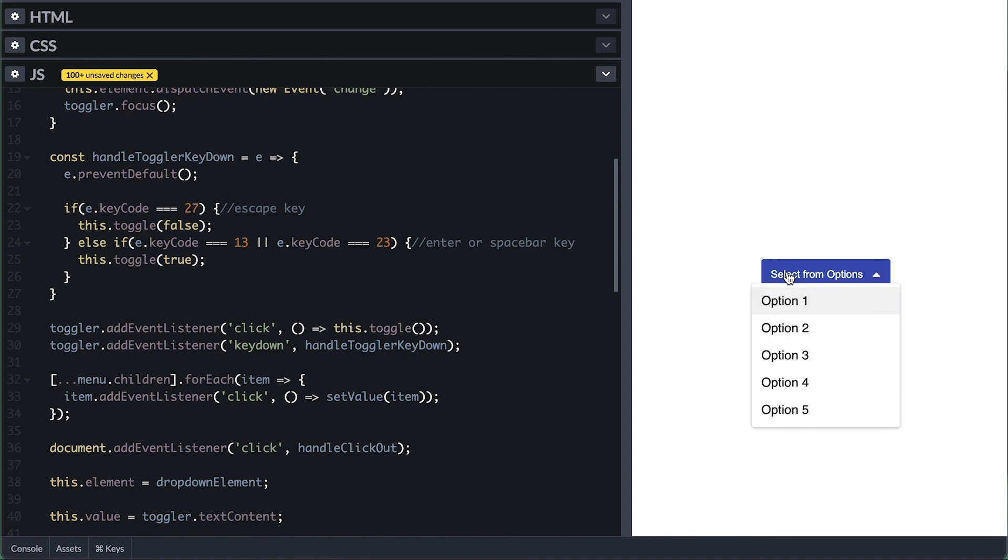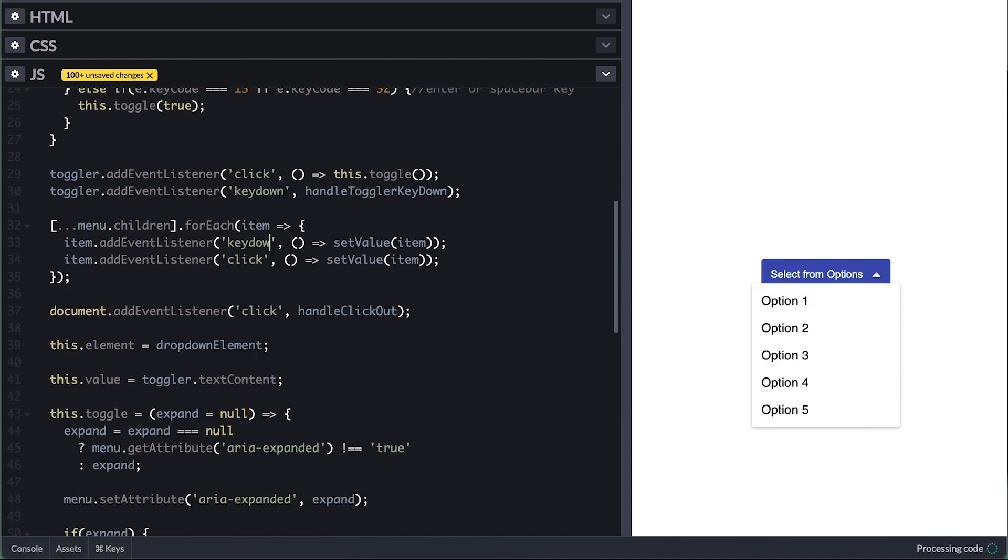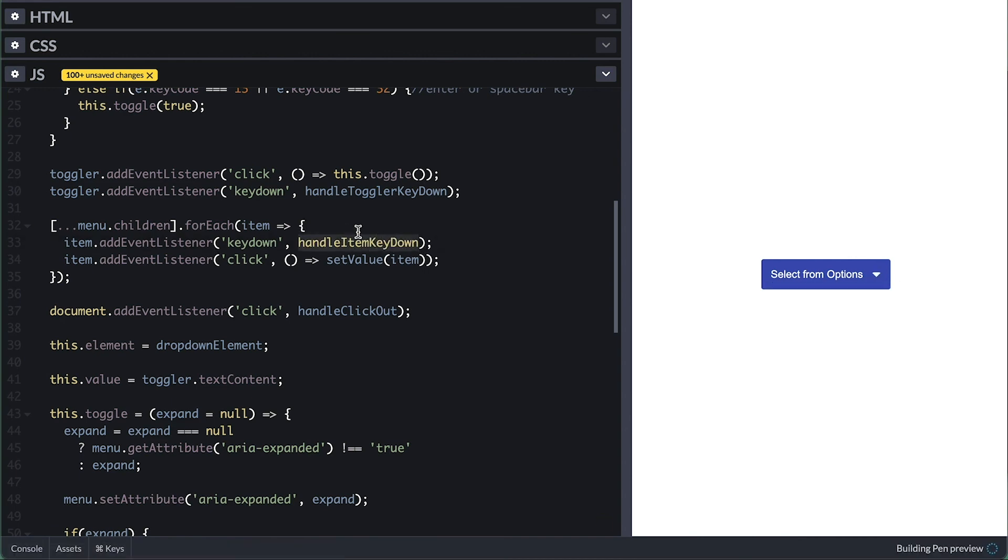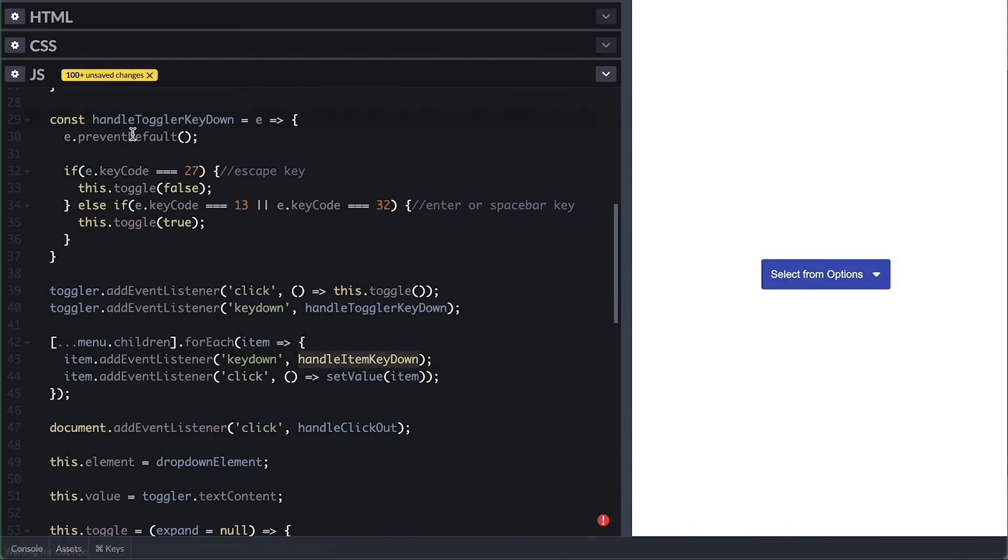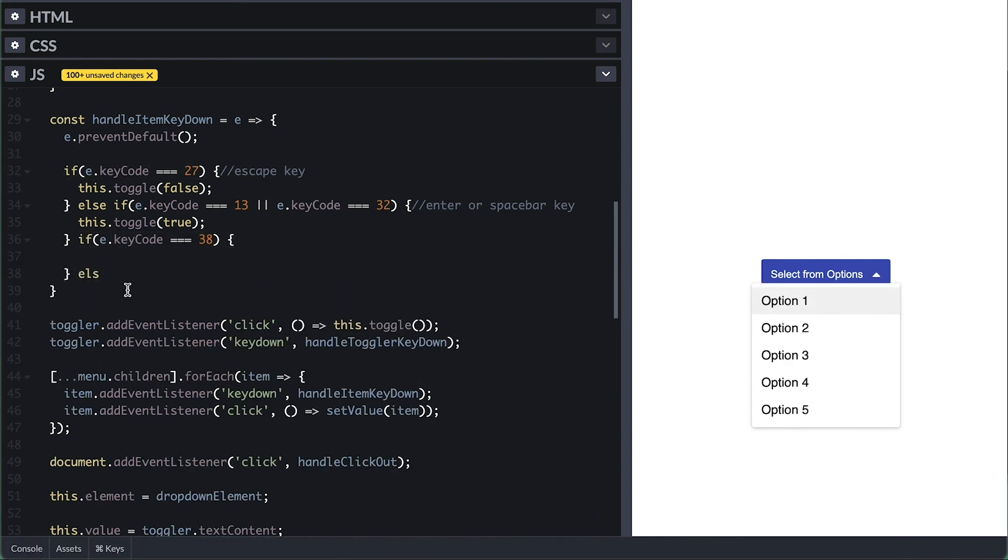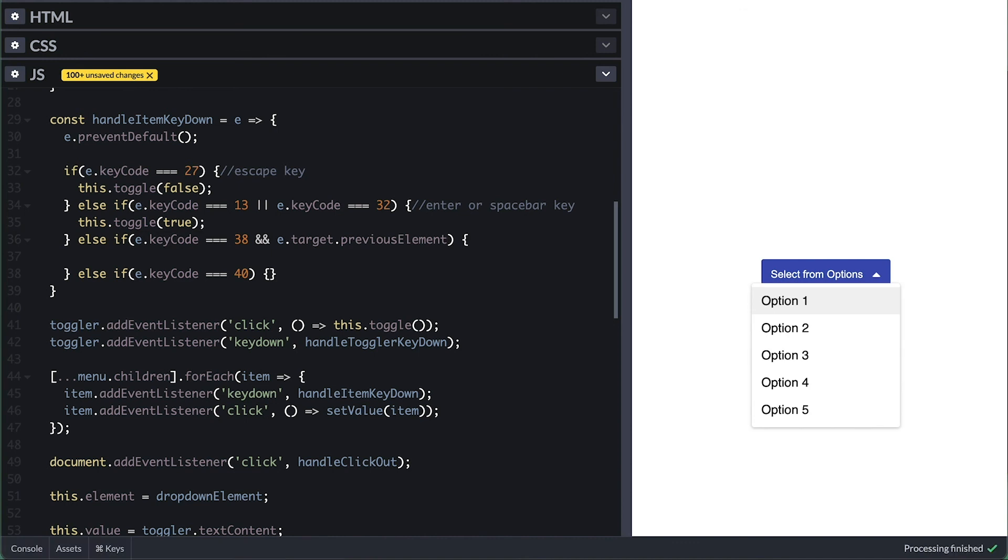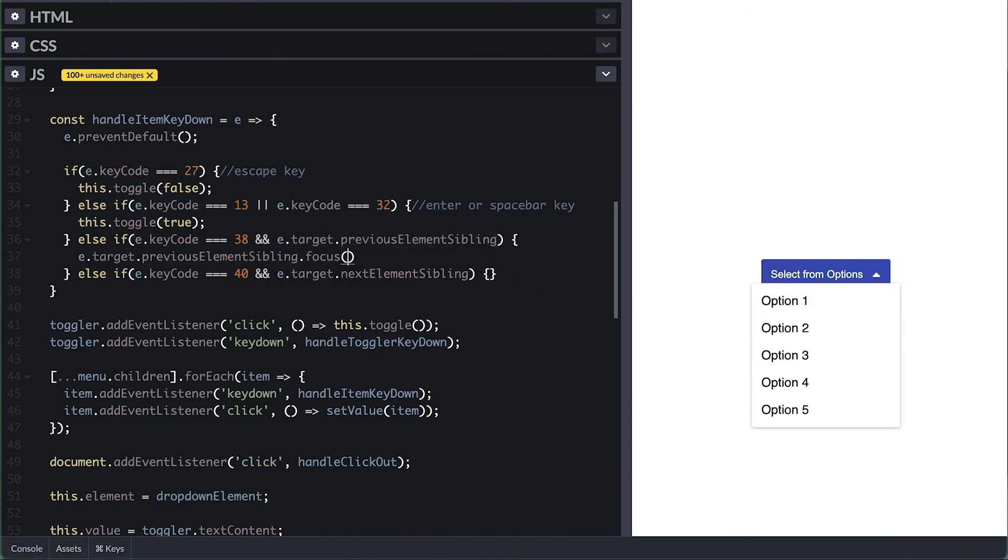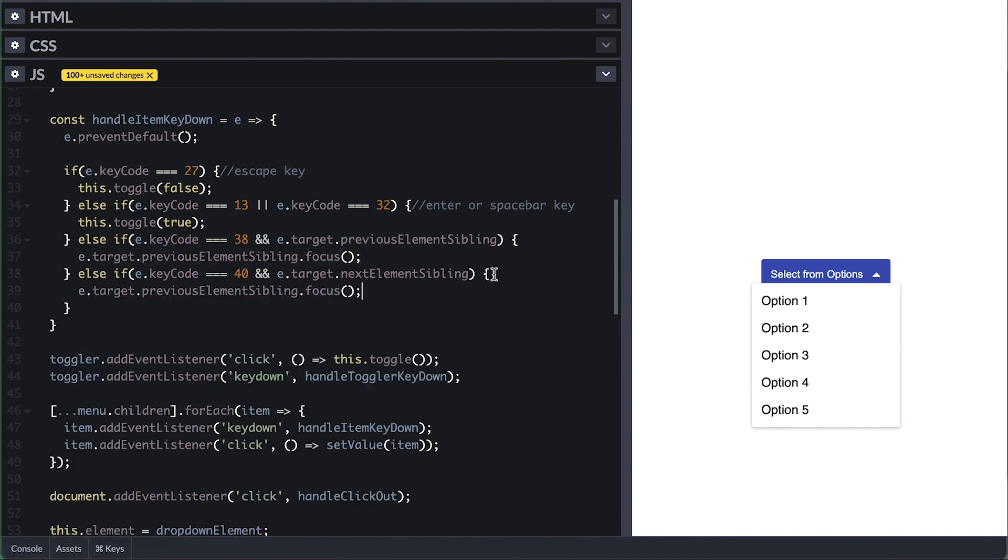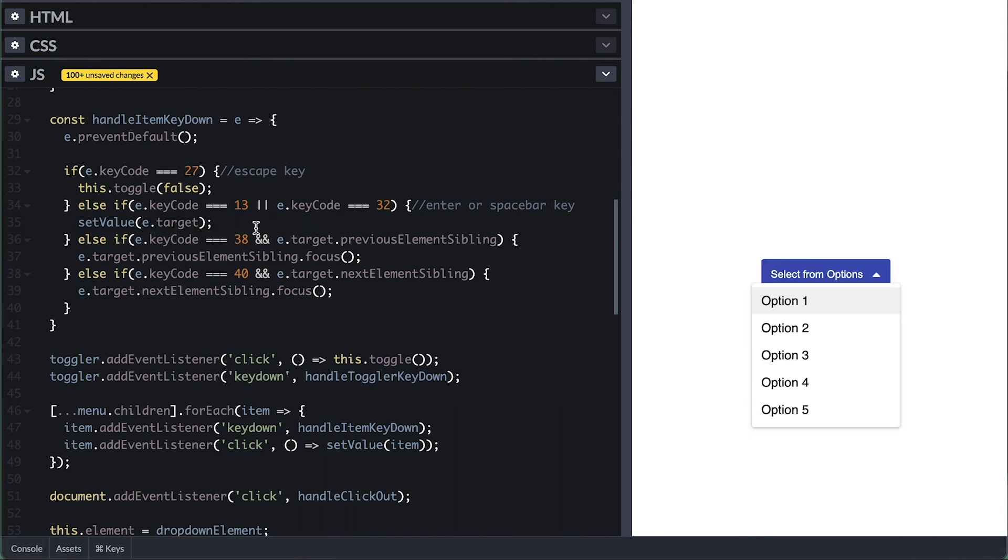I'll also listen to a keydown event on each menu item, which I'll call the handleItemKeyDown function. Similarly, I'll check for the escape, space bar, and enter keys and also check for the up and down keys. So if they press the up key and there is an item before the current item with focus, I'll focus on the previous element sibling. And do similarly if they press the down key on the keyboard, focusing on the next element sibling. For when they press on the space bar or enter keys, I'll call setValue instead. And like that, the dropdown is complete.